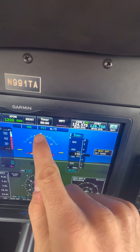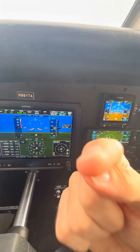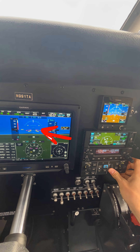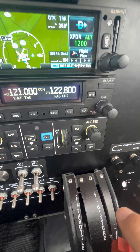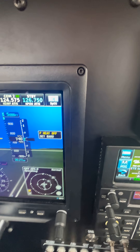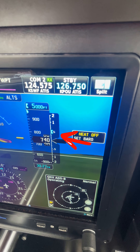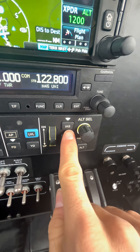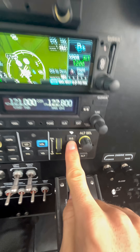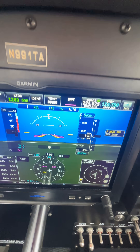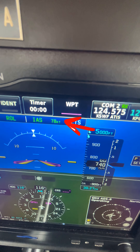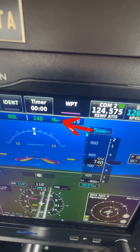There's pitch mode, which directly allows you to control where you want the nose to be during the climb using the scroll wheel. There's VS mode, which allows you to select how many feet per minute you want your airplane to climb at. And then there's indicated airspeed mode, or flight level change mode, which allows you to choose what airspeed you want your airplane to be climbing at.